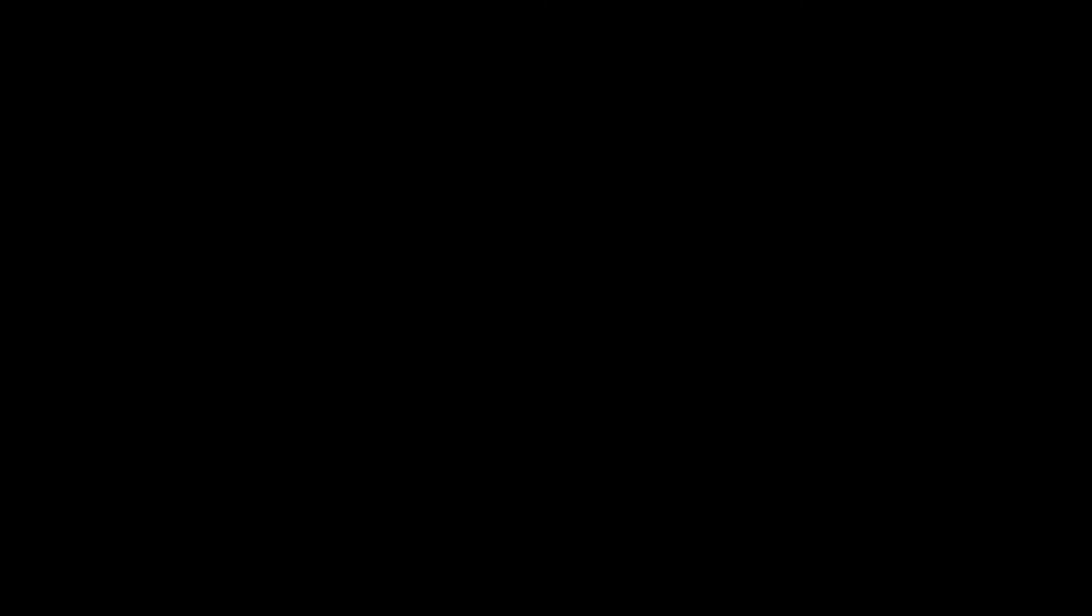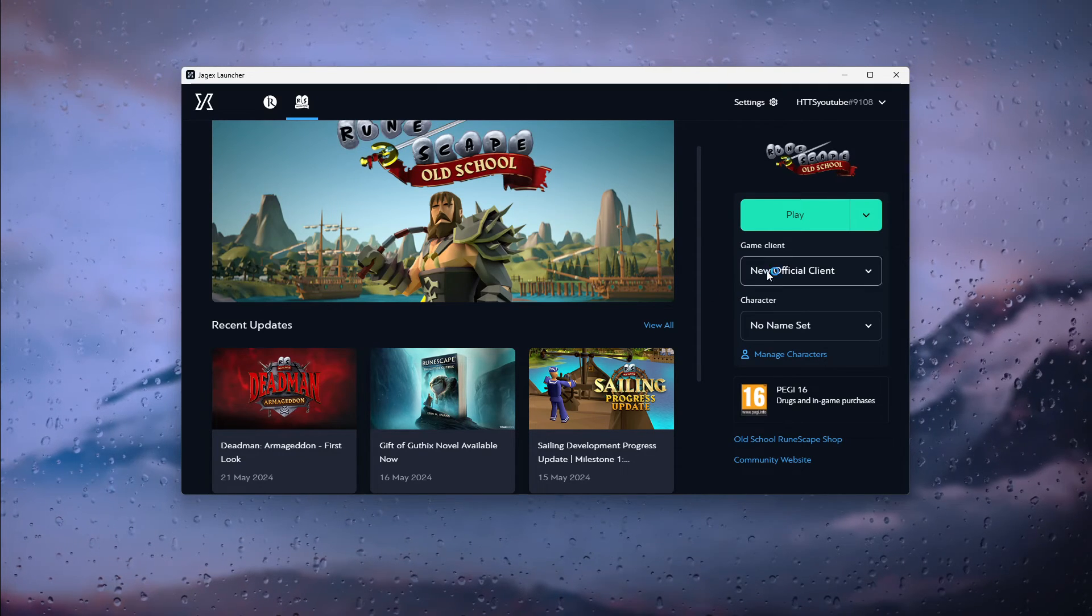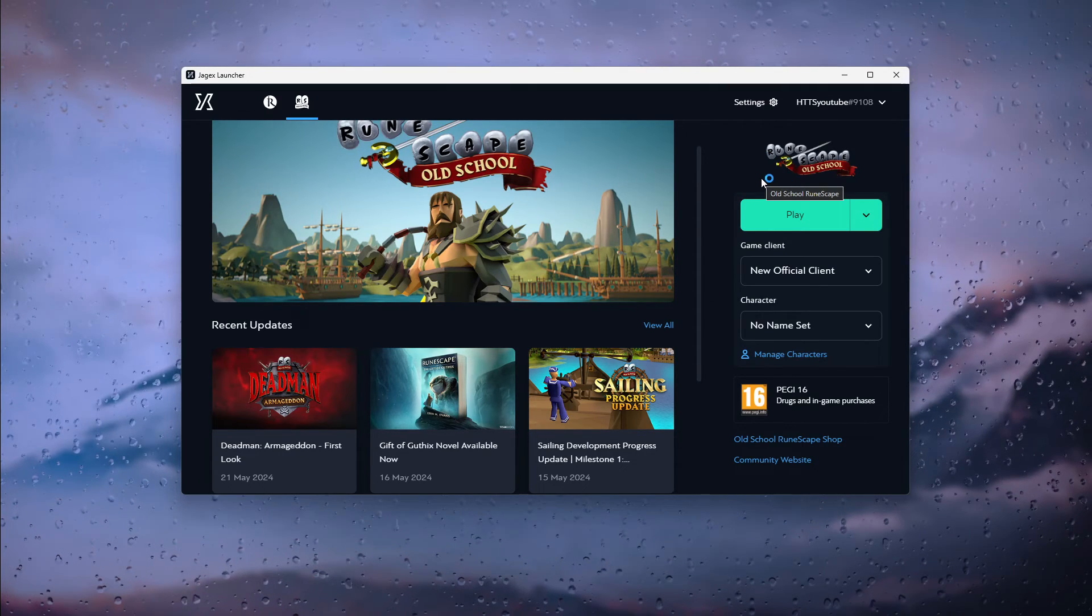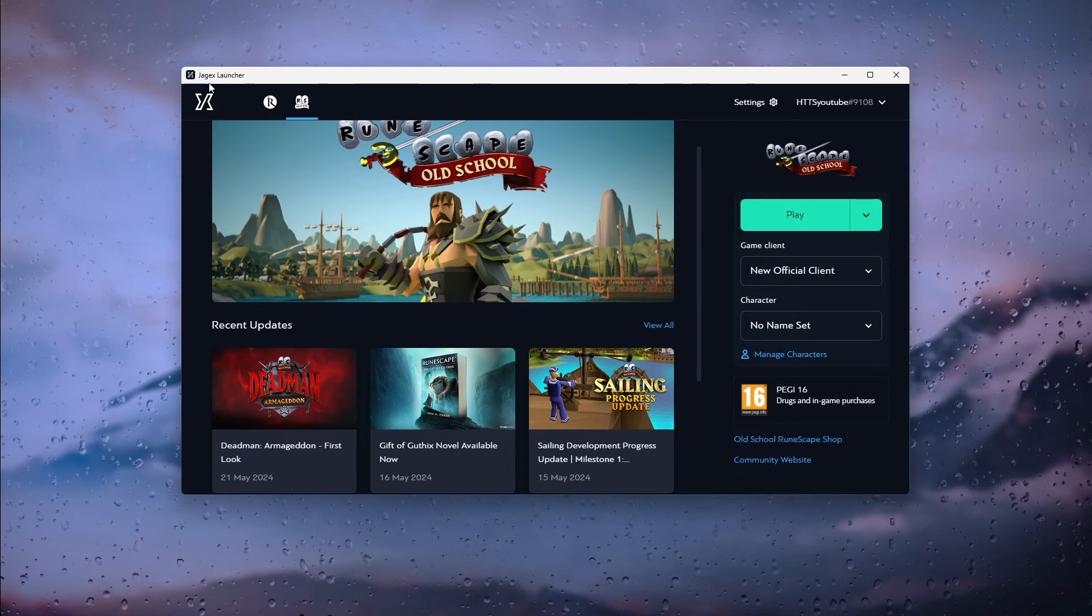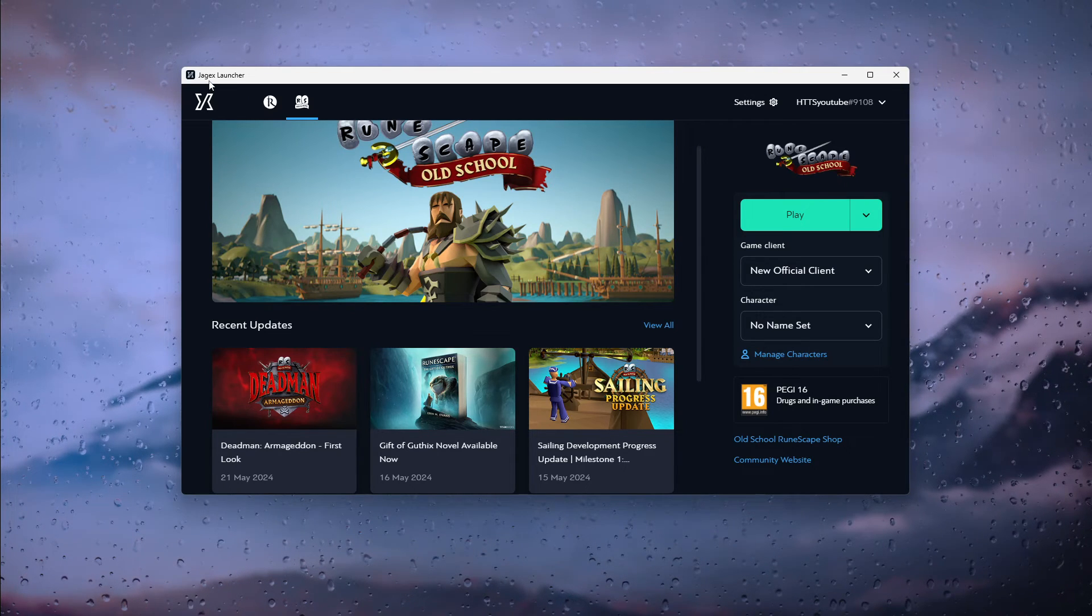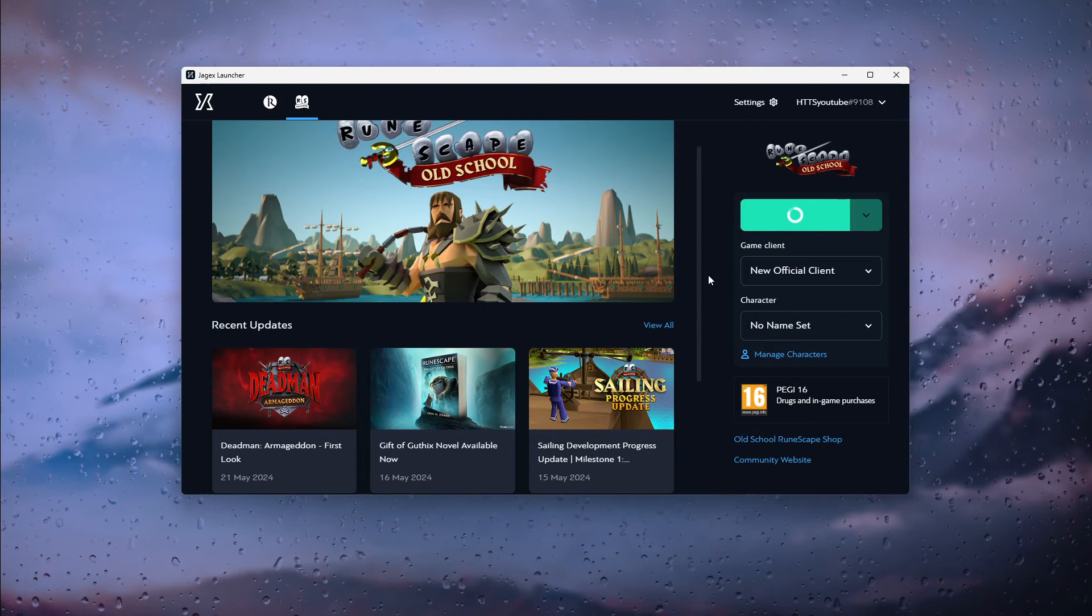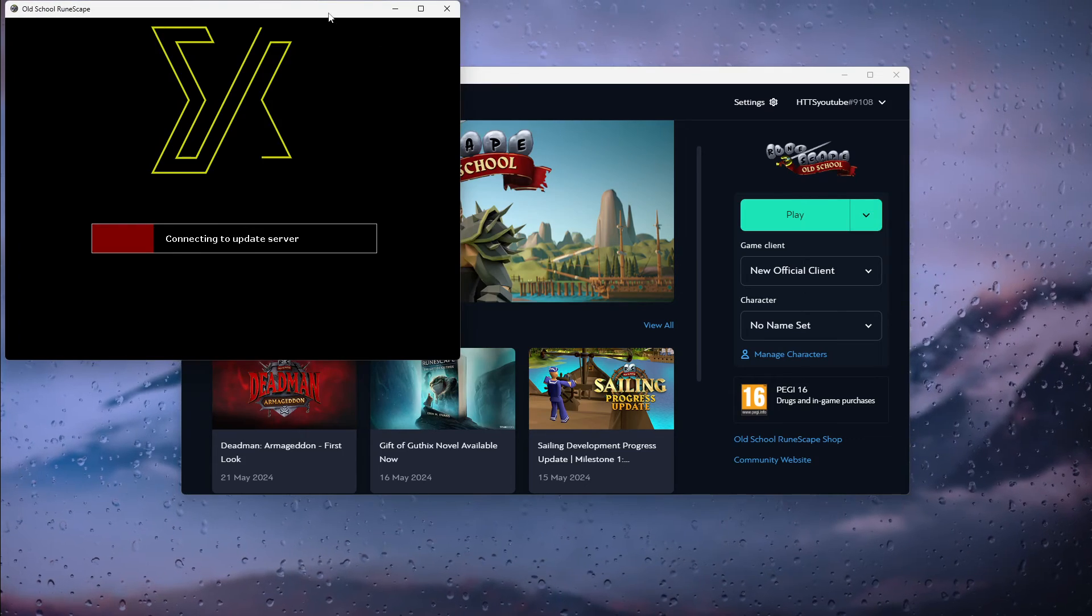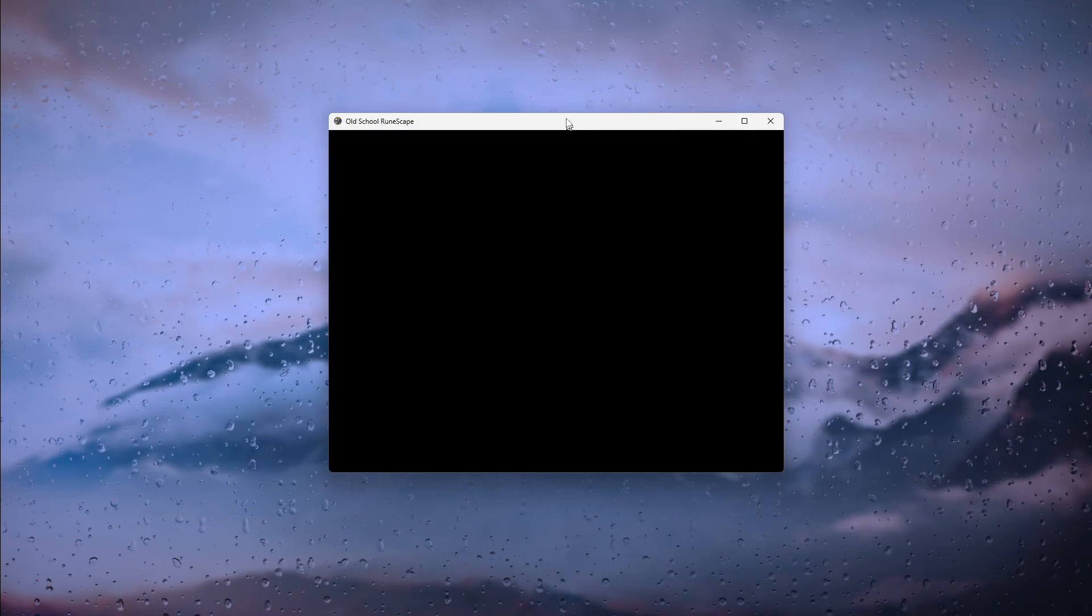Press yes and now the download will start and you can actually play the game via the Jagex launcher. Now as you can see right here I can start playing it and there we go. Now it's going to check for updates.